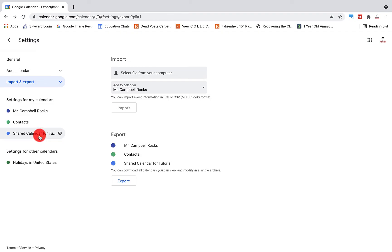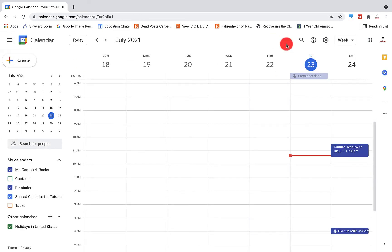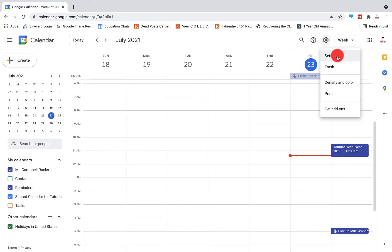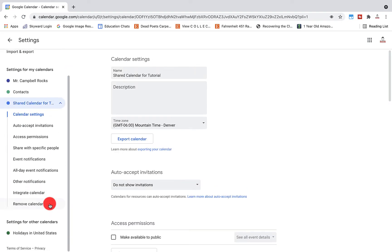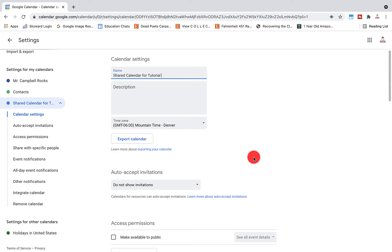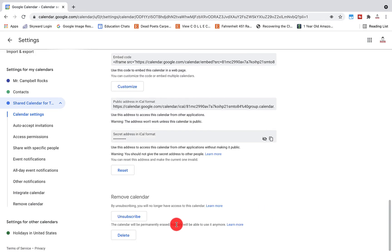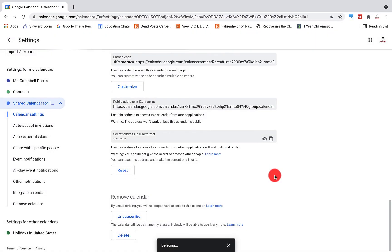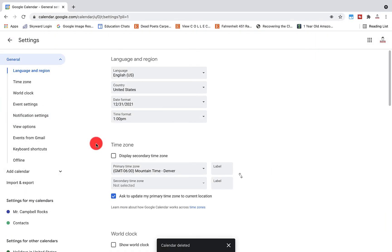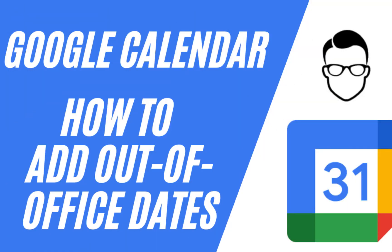How to delete a calendar: click on settings, scroll down to the bottom, find the shared calendar, and click delete. If you're also subscribed to someone else's calendar, you can remove that too from here. When you confirm deletion, that calendar no longer exists in your settings.